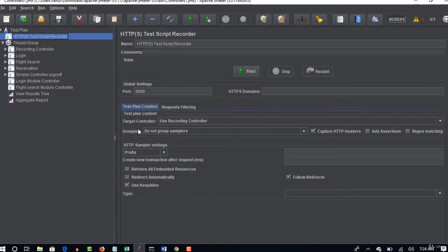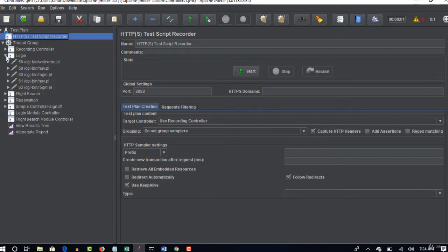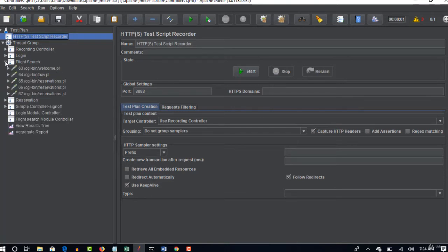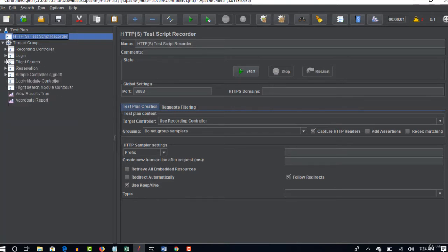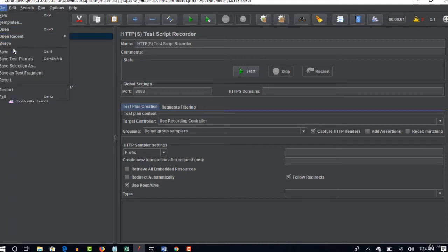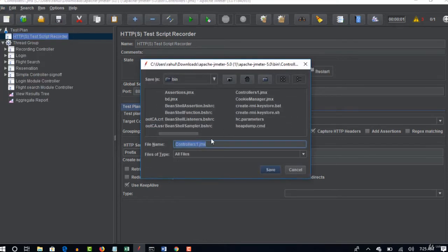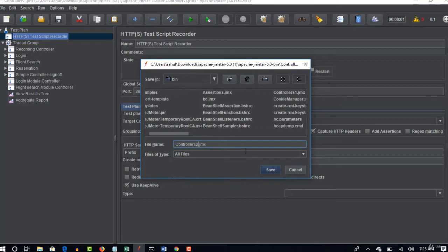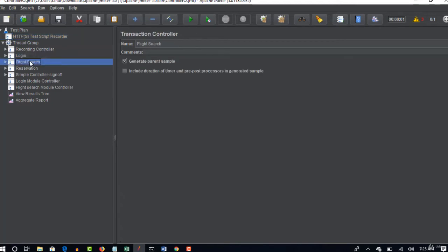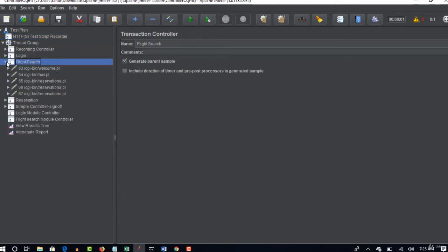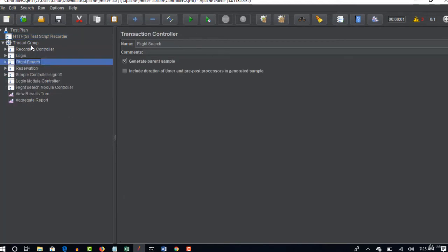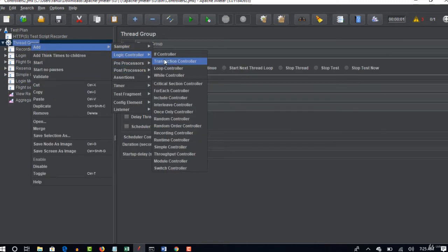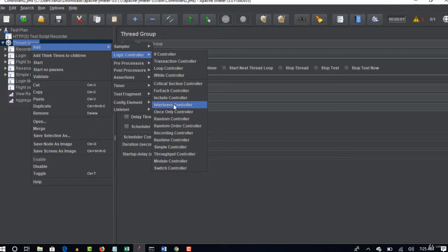You have login, you have flight search right. Let me do one thing - I'll save the test plan as another one, controller 2. Let me create another one this time, so that you can make the changes. This is login and this is flight search, right. Transaction controller - I will add one interleave controller now. Logic controller, interleave.